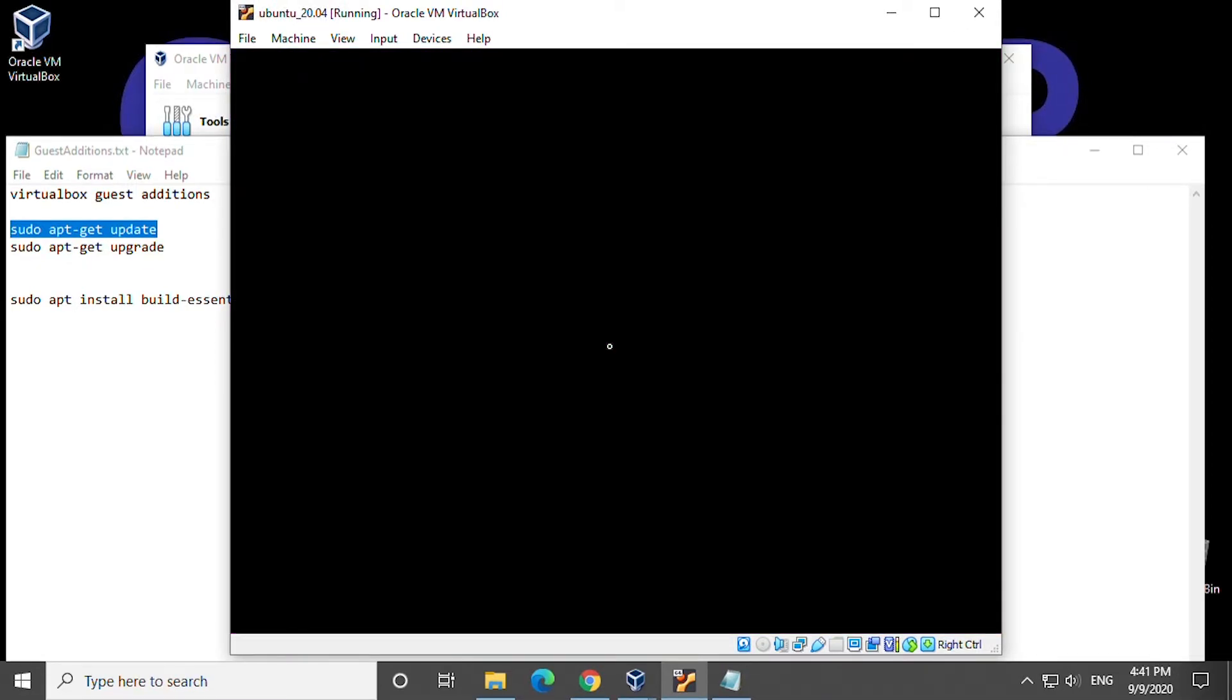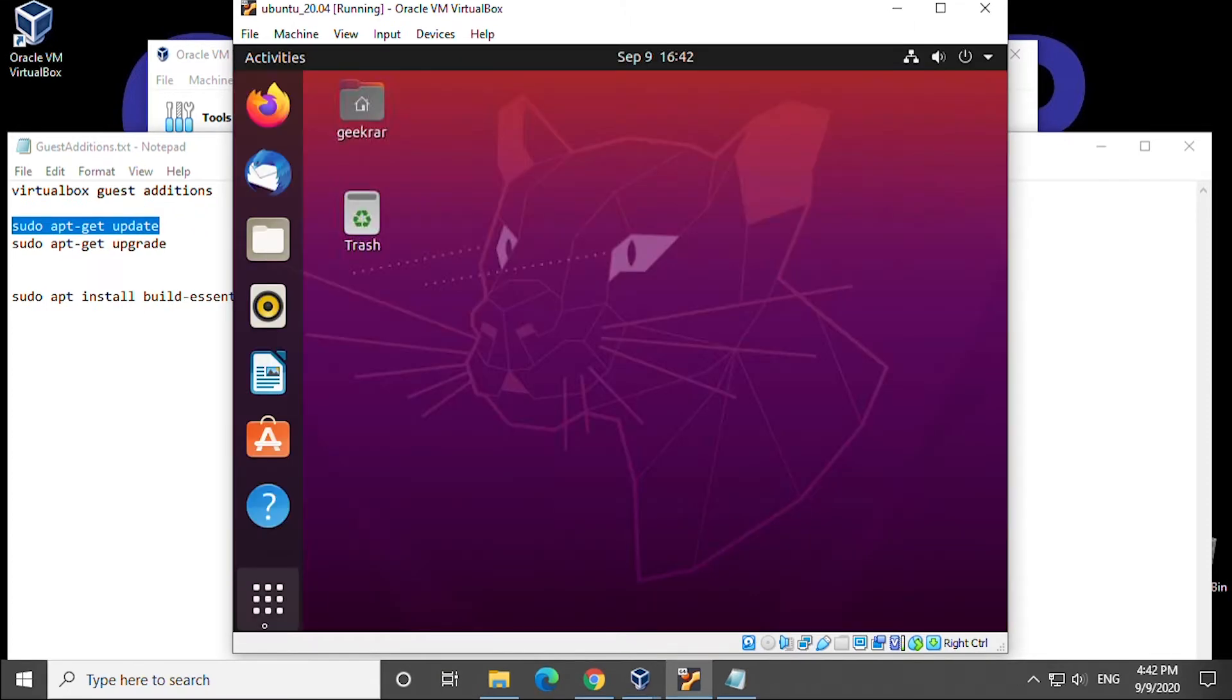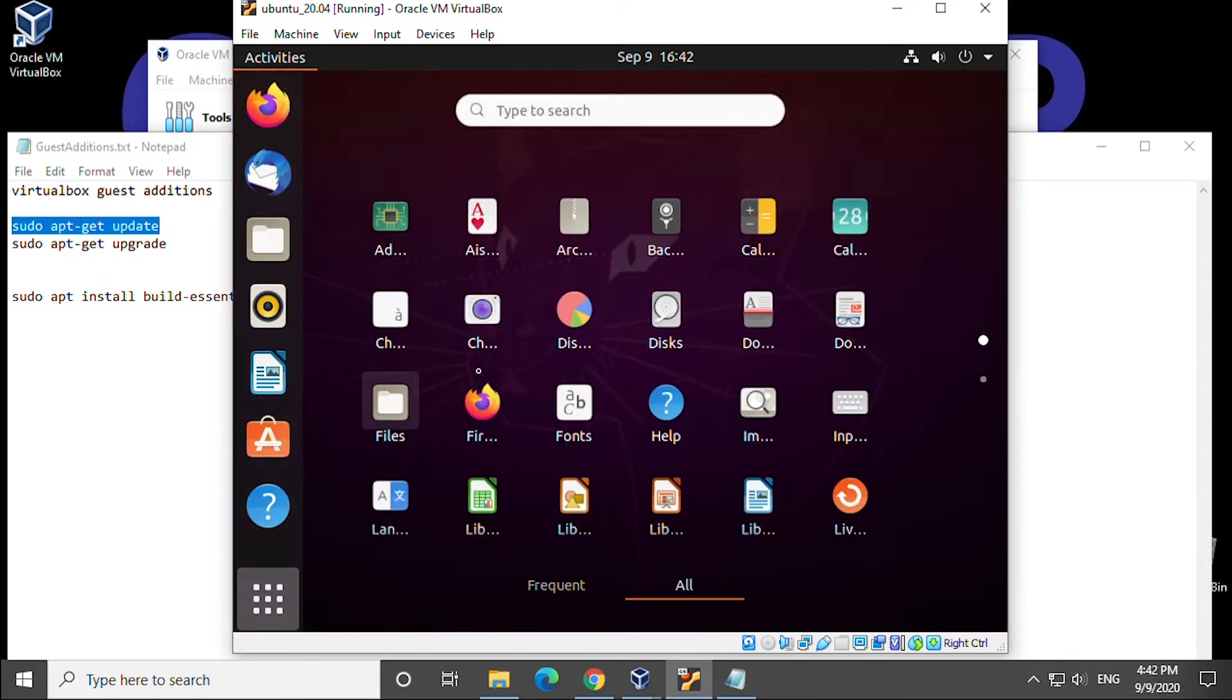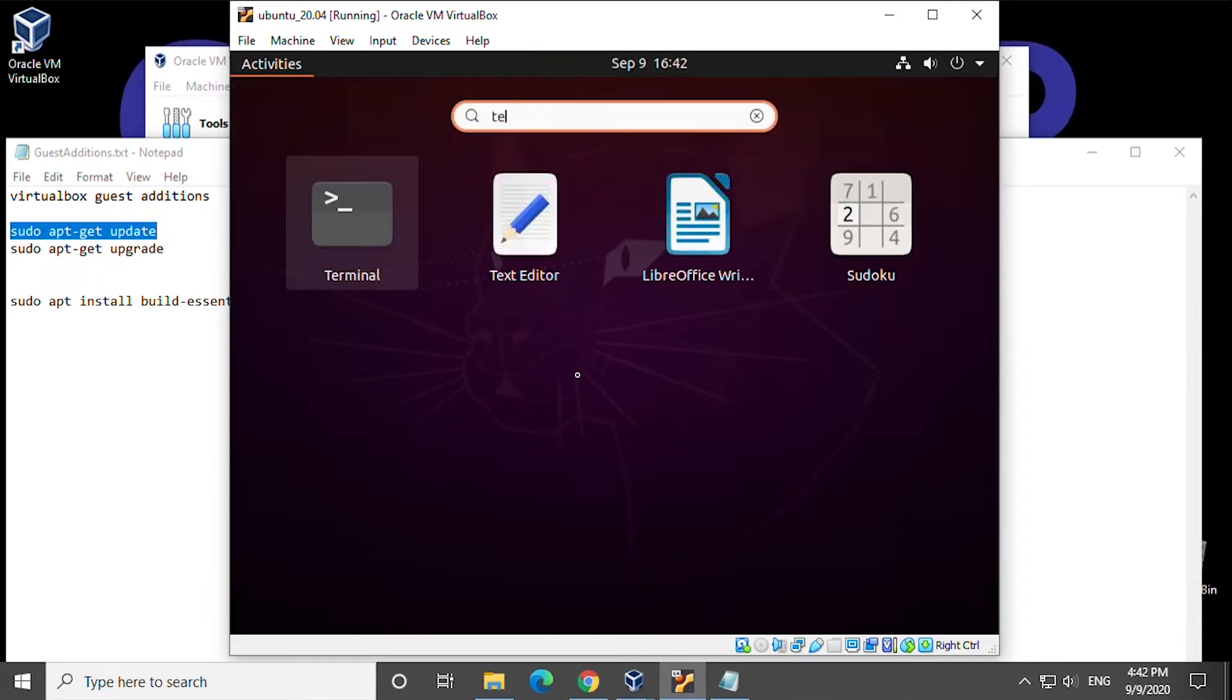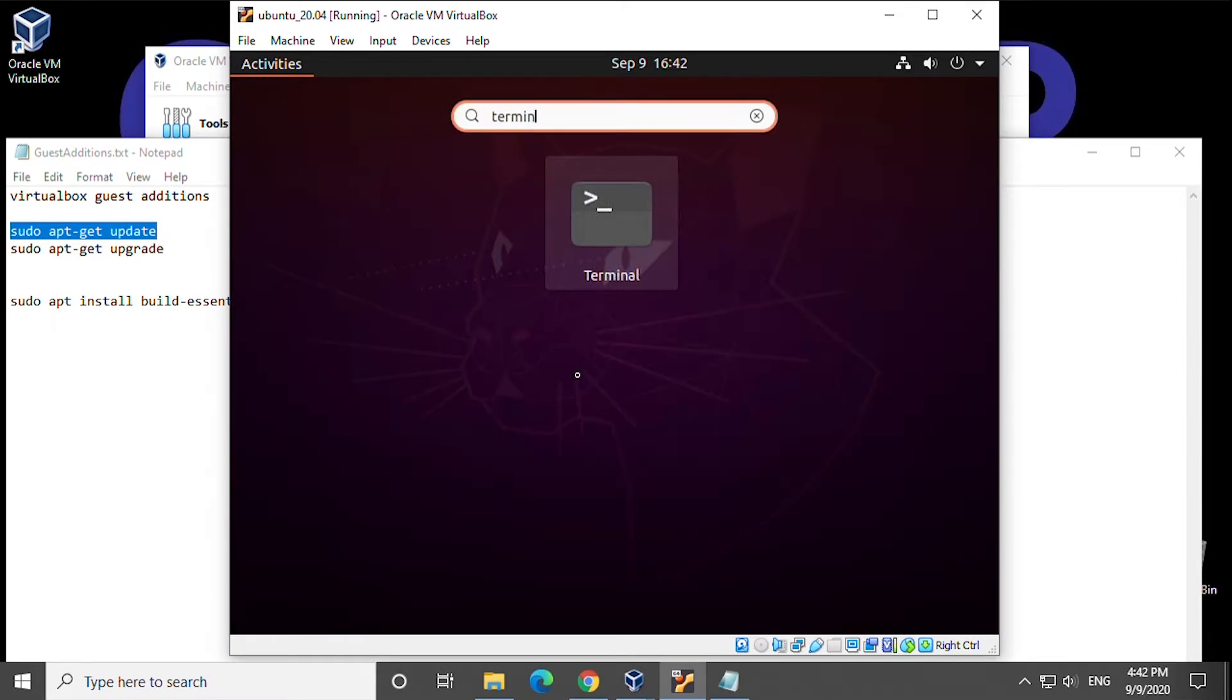So to get started we're going to first log into our VirtualBox and in this case we're using Ubuntu so we're going to let that run through and inside the main window we're going to go into the menu and then terminal.